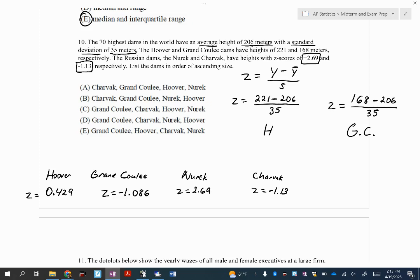So this height of 206 meters — let's say I make up another dam called the Beaver Dam that is 206 meters. When I use this formula, 206 minus 206, the numerator becomes zero. So your Z-score is zero. If your data value matches the average, that would have a Z-score of zero.